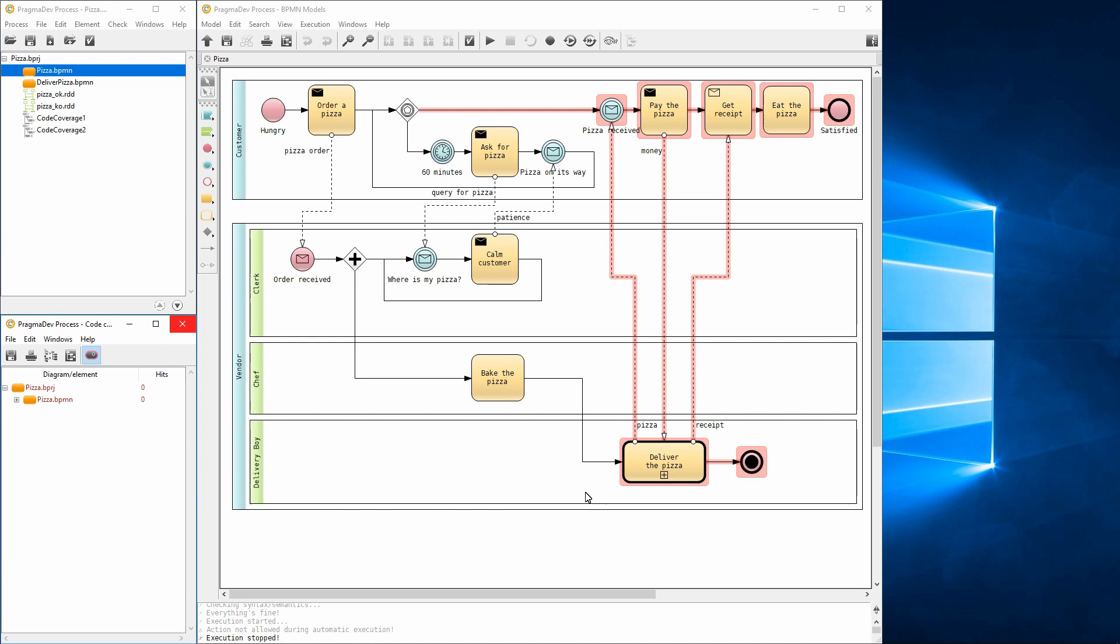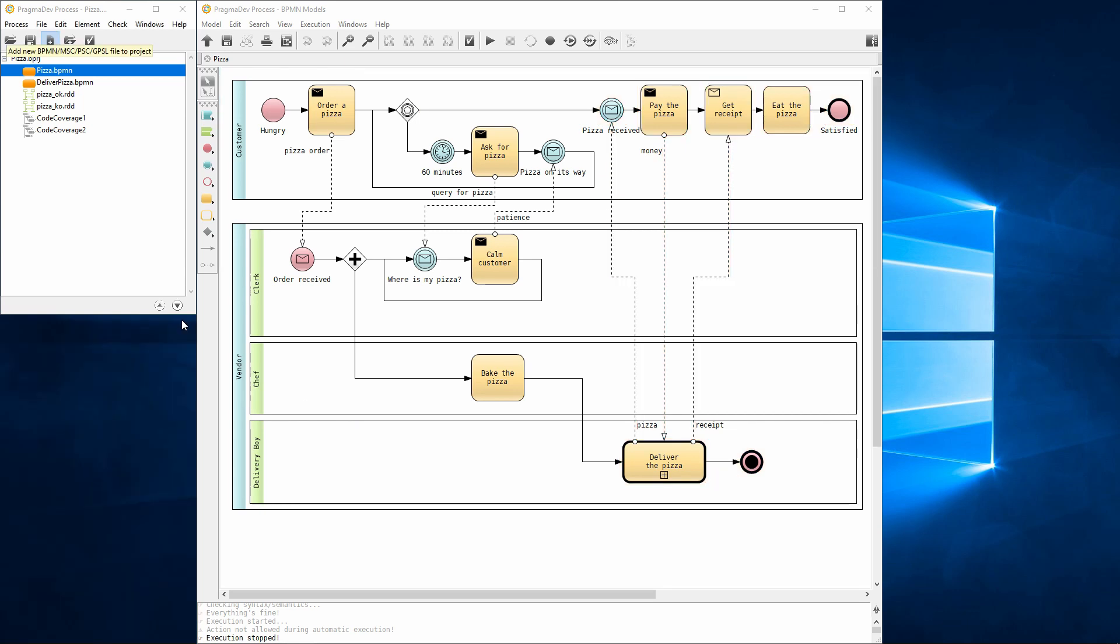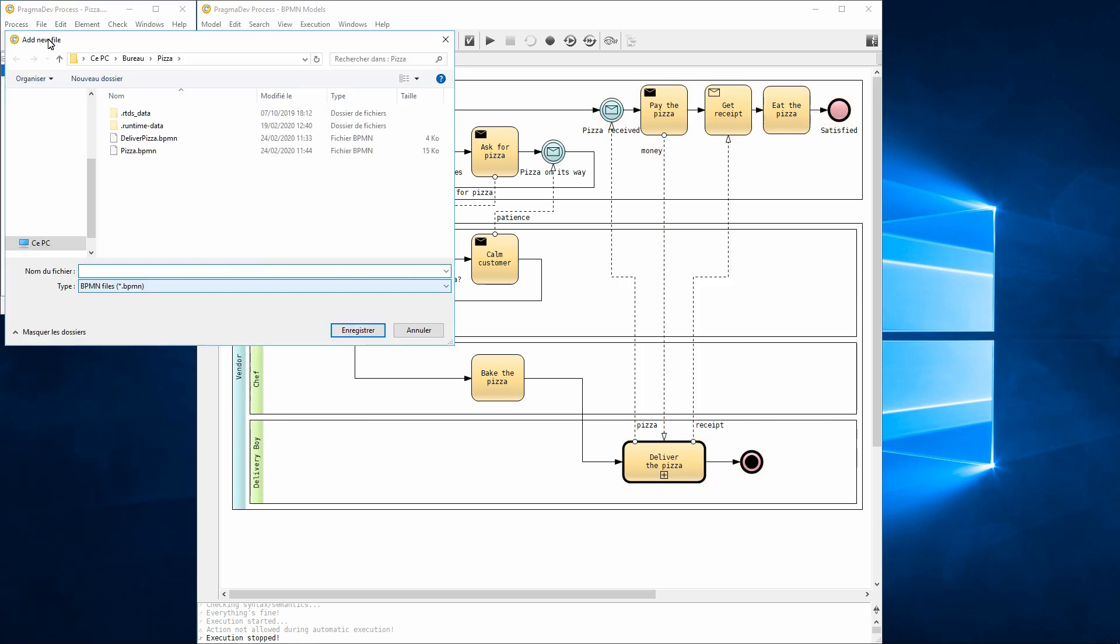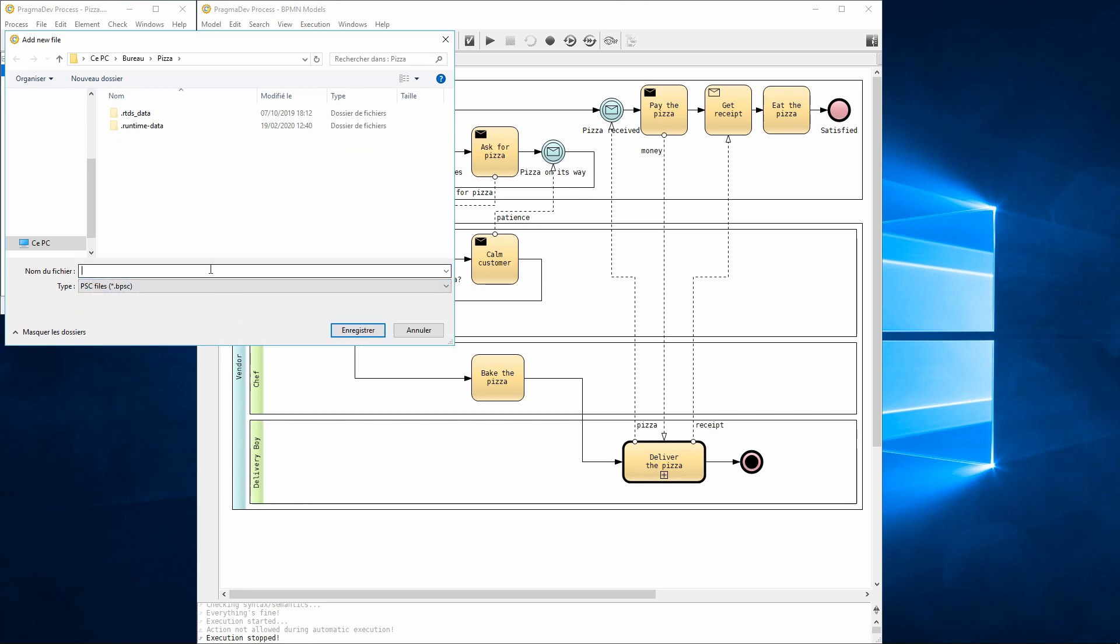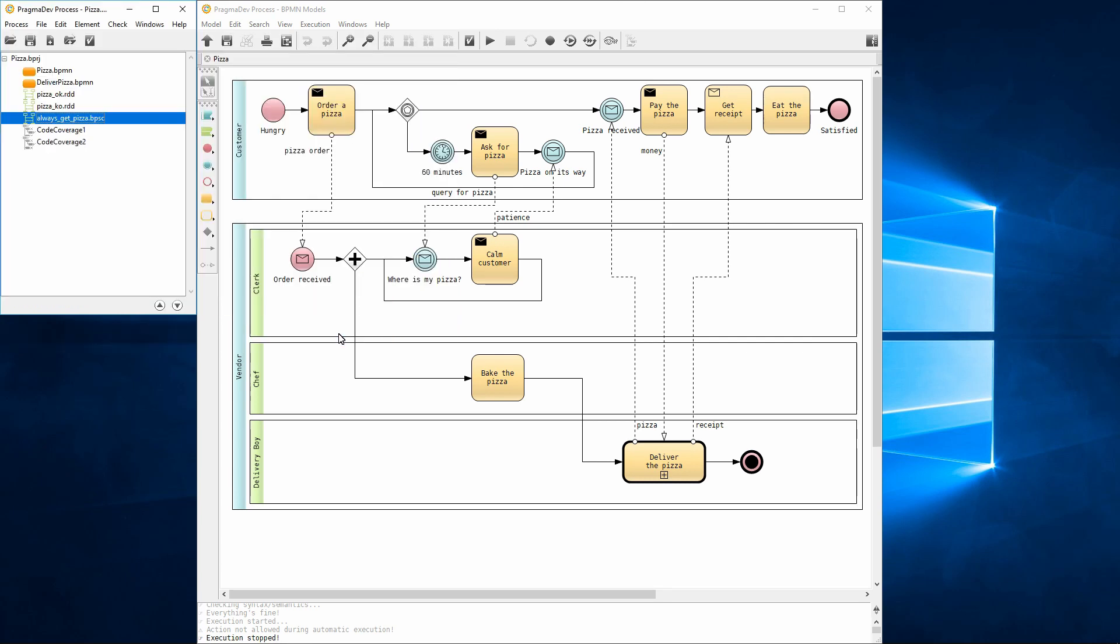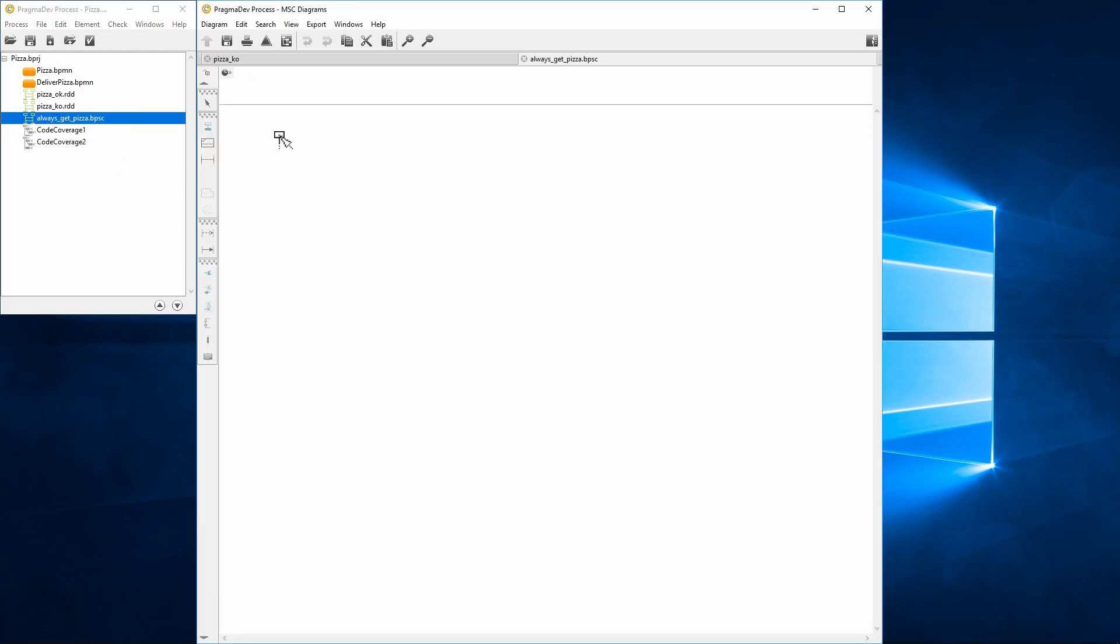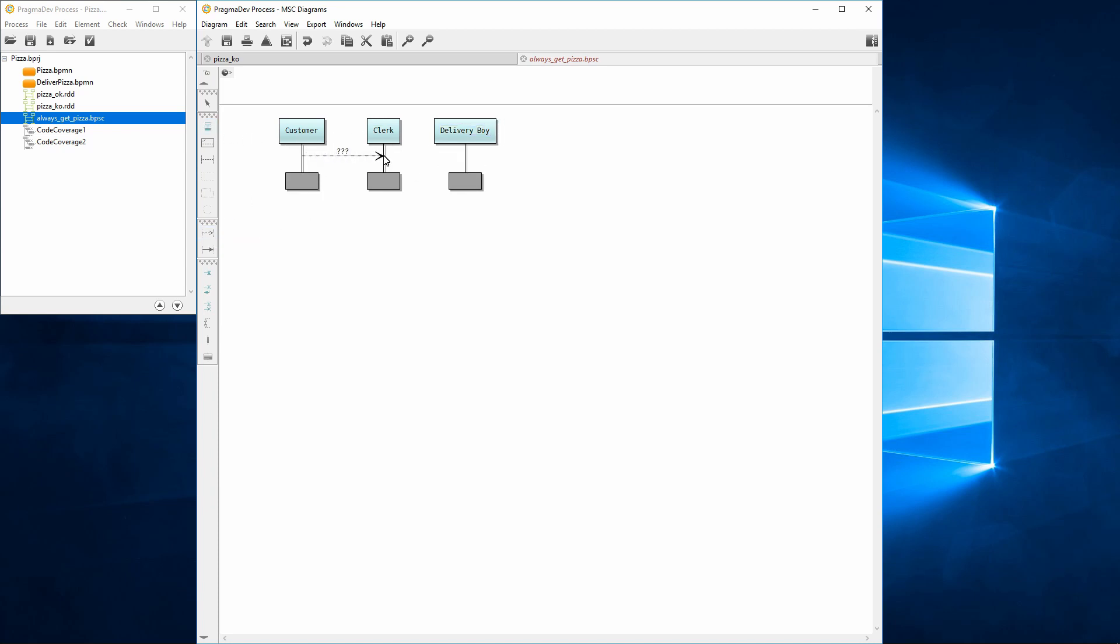Now let's try to verify a property. First, we will create one. A property is defined using a property sequence chart, which is similar to the message sequence chart used for recording. Let's open and edit the property. The property says the following: Having the pizza order sent by the customer and received by the clerk, the customer must always receive the pizza sent by the delivery boy. Let's save the property and quit the editor.